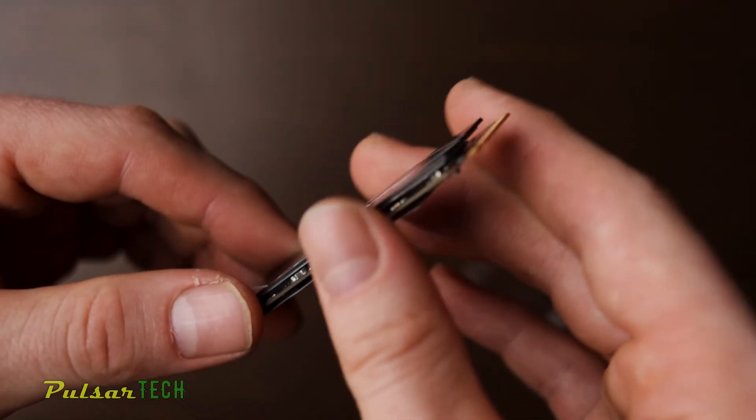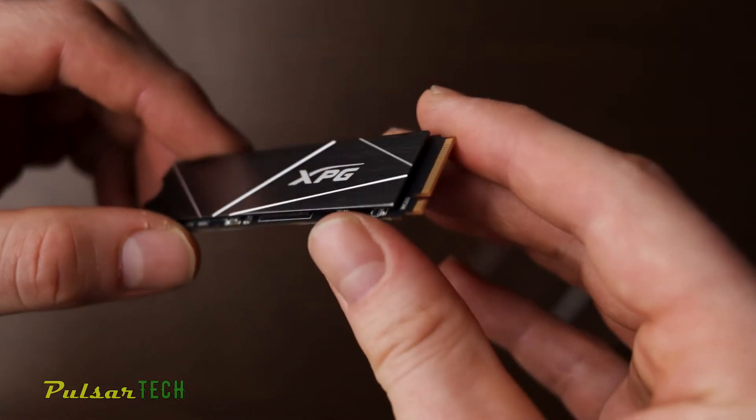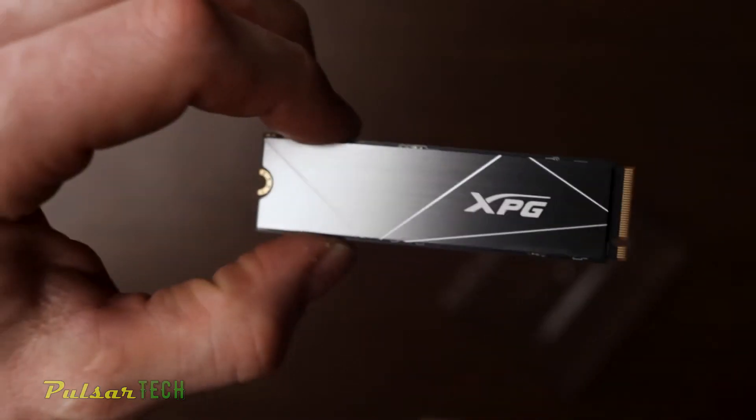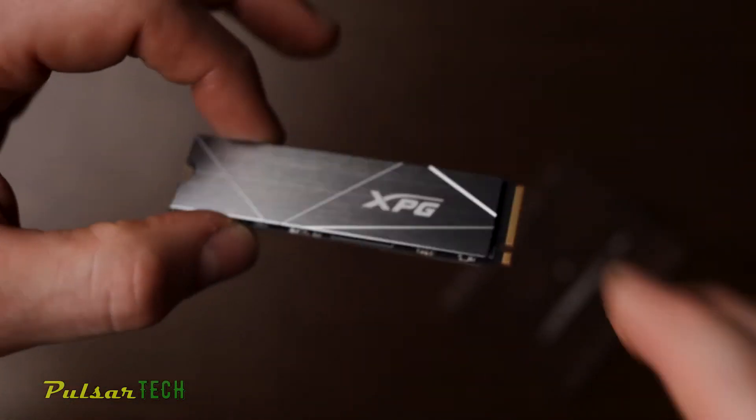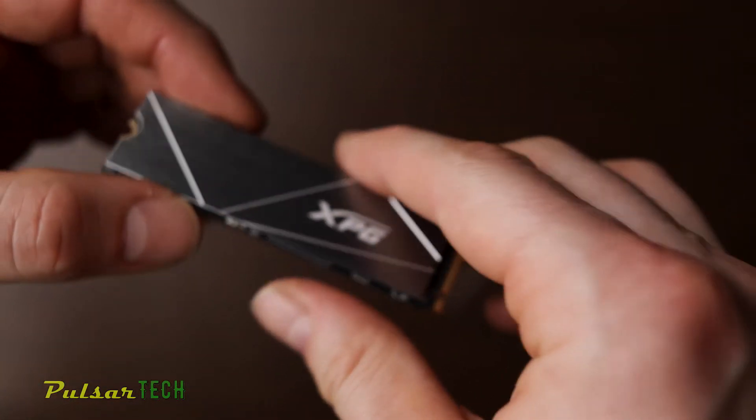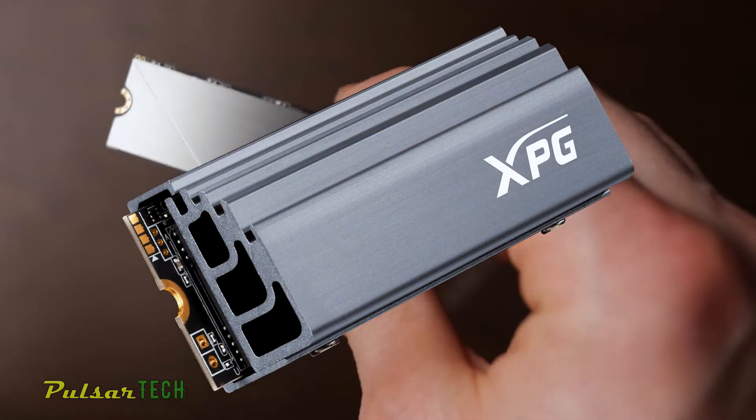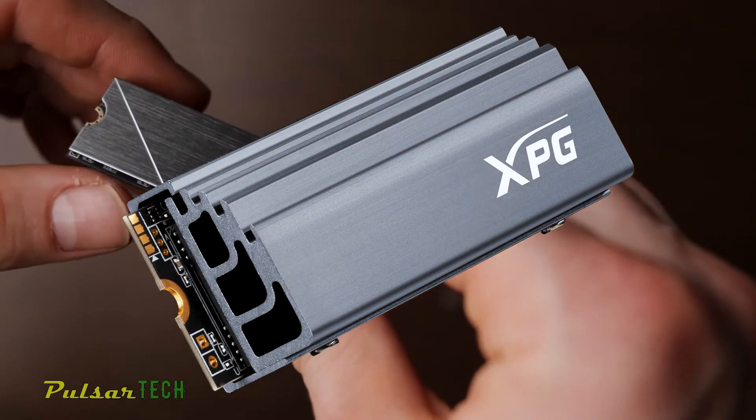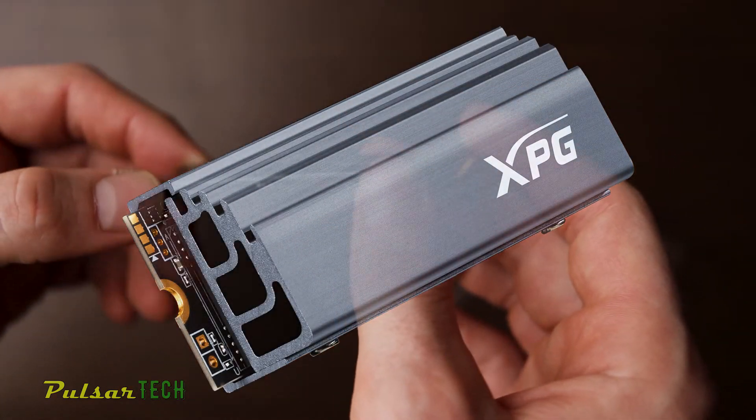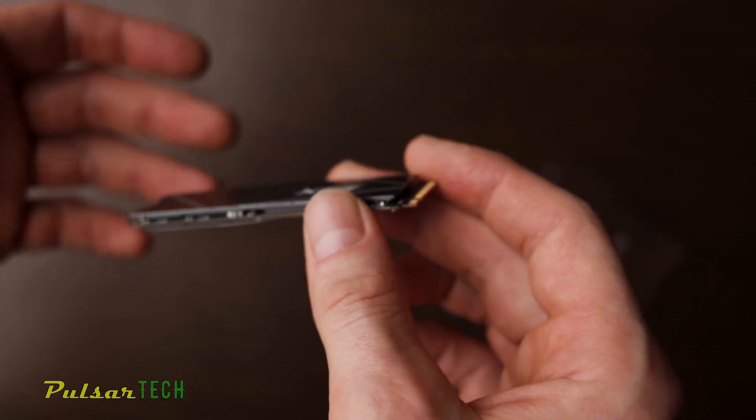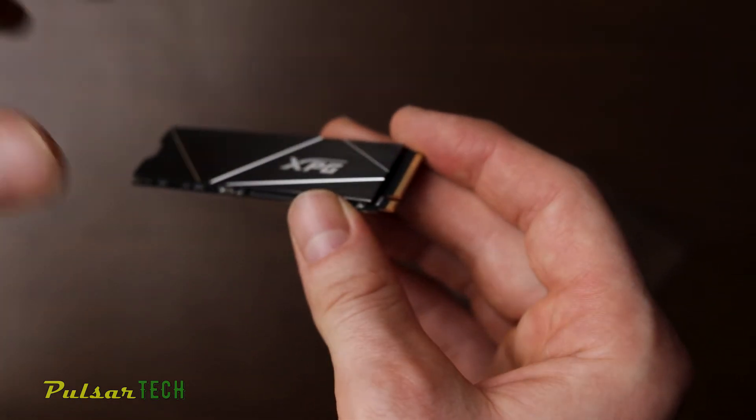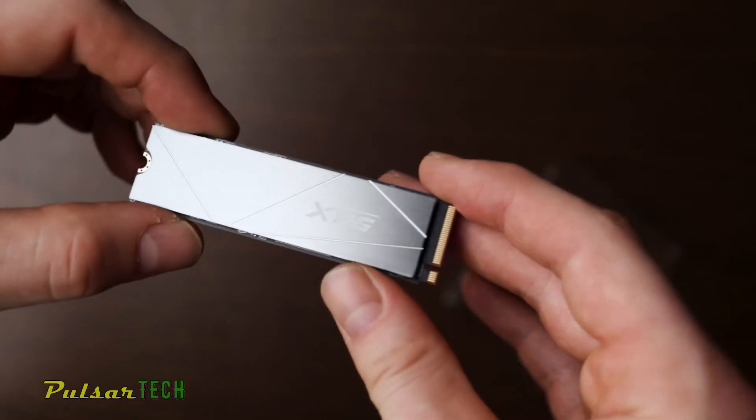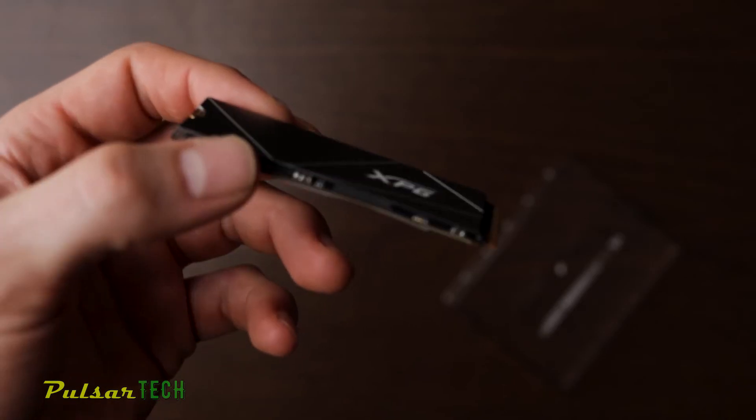That one didn't have this heat sink attached and I had to do it manually. I showed in the video how to do that, but this one already comes with a heat sink attached, so you just plug it right in your computer and it will automatically have the heat sink.